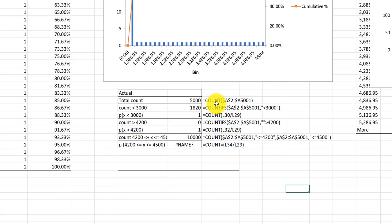Now the first one you did right, using the COUNT function and you gave it the correct range. The COUNT counts all cells that contain a number, which is 5000, which is correct.